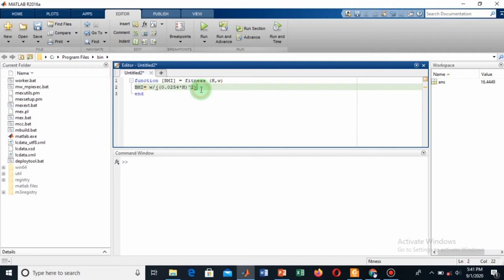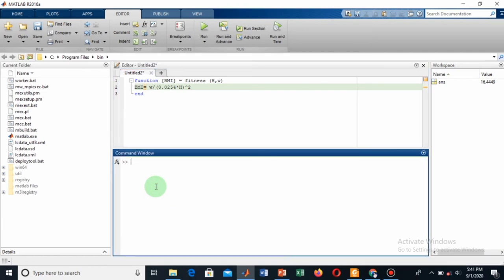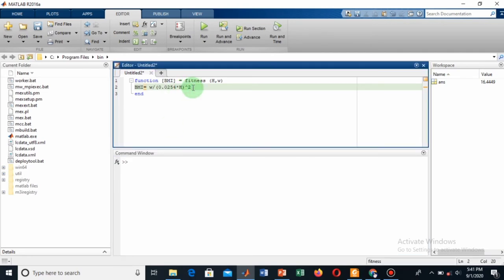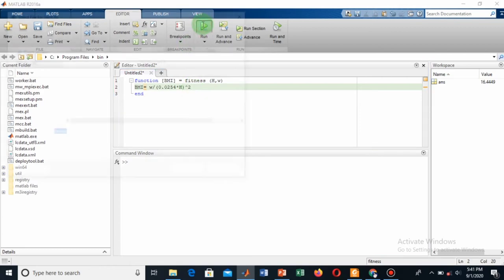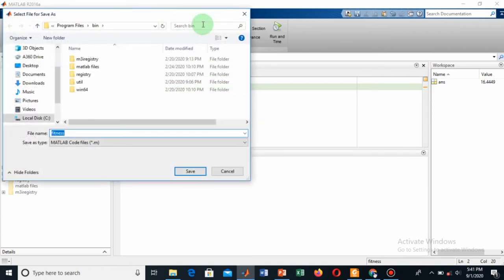You can remove this side bracket because now these are useless. So now this is my complete function. Let's run this. This will be saved with the name 'fitness', that is your function name.